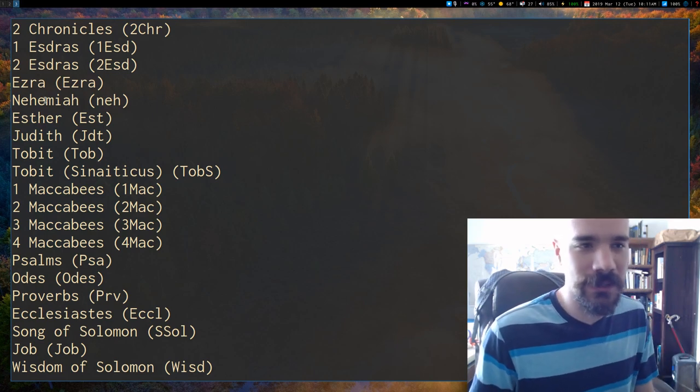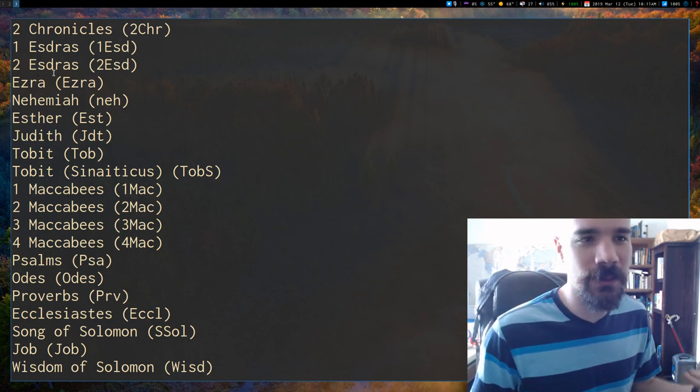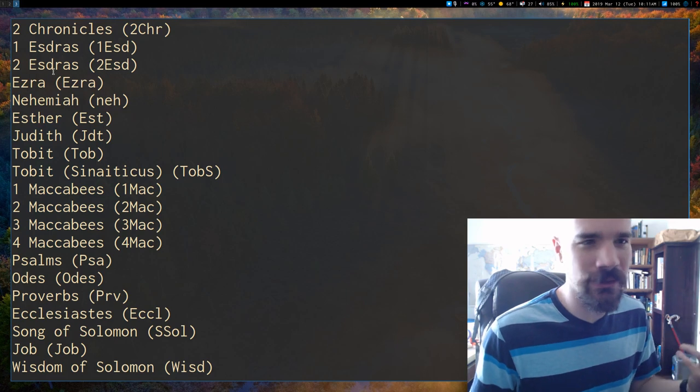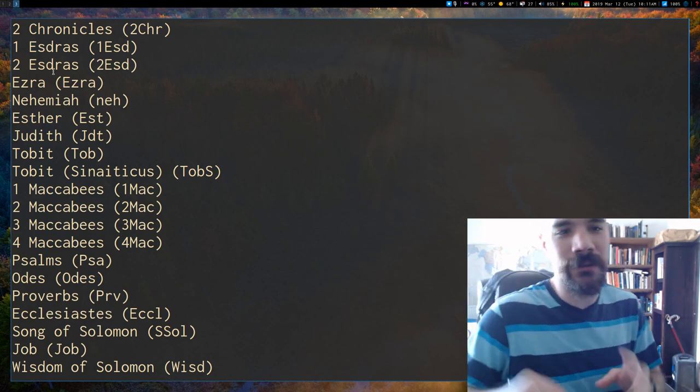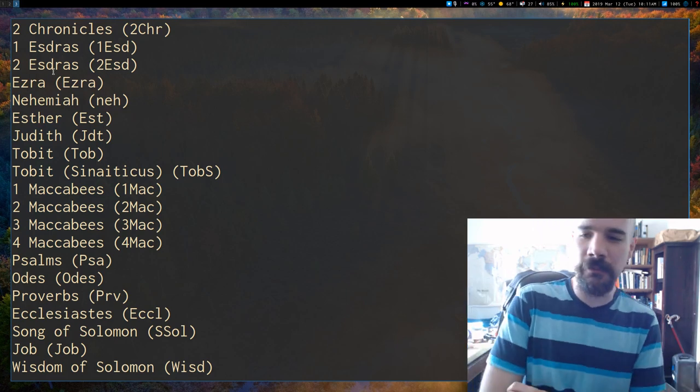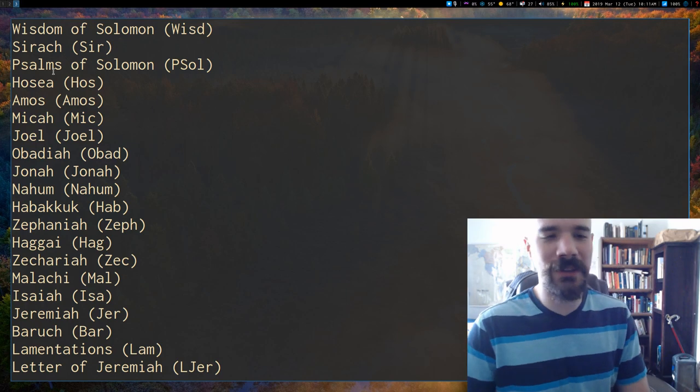But anyway, aside from that, it works pretty much the same way, of course, I can search. I can go to the Book of Luke, chapter 5, verse 10, or something like that.